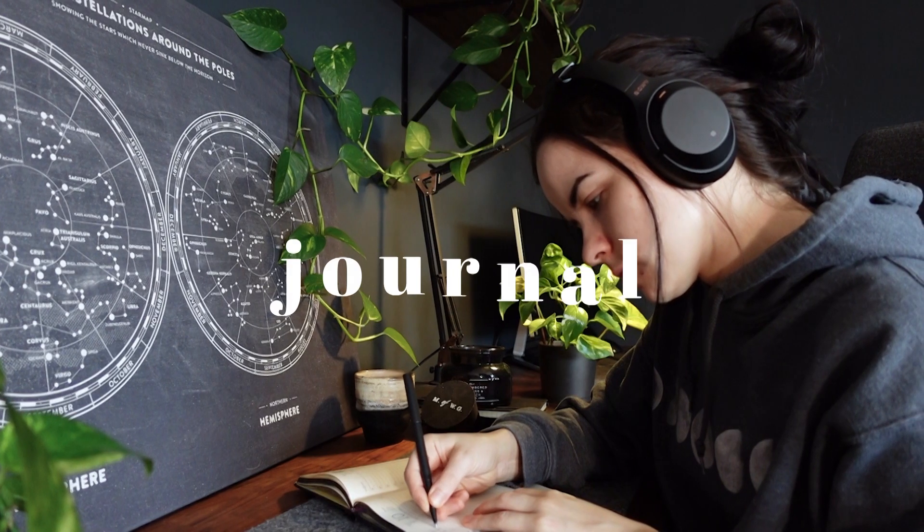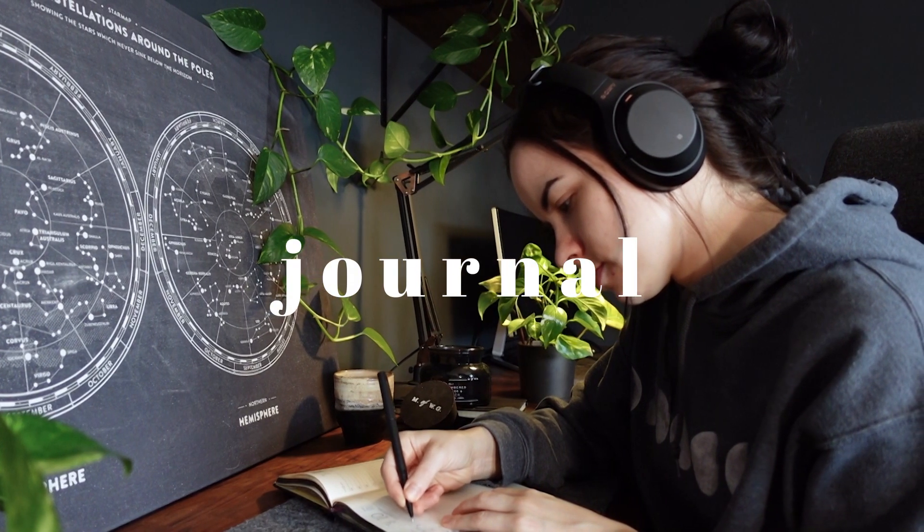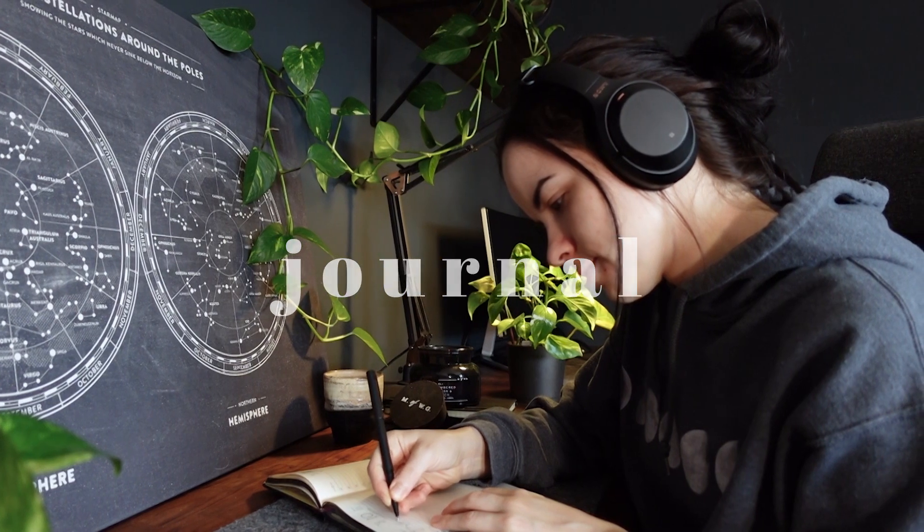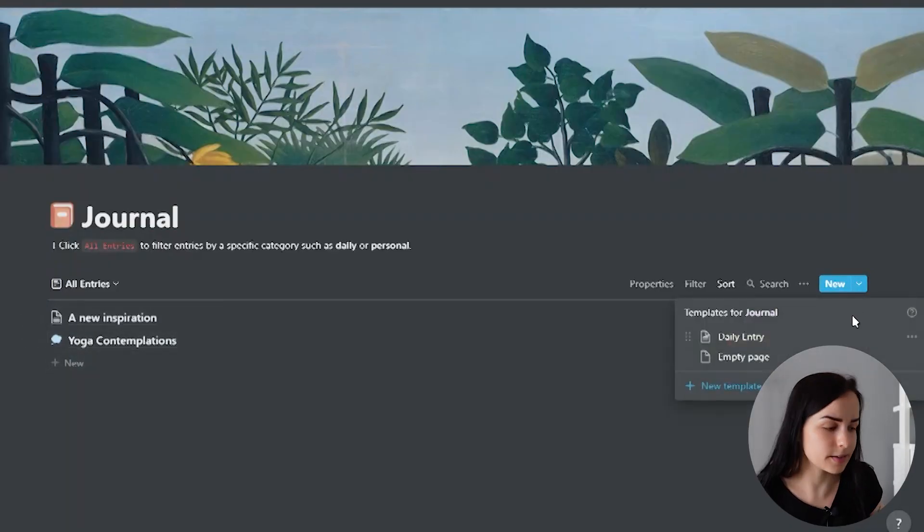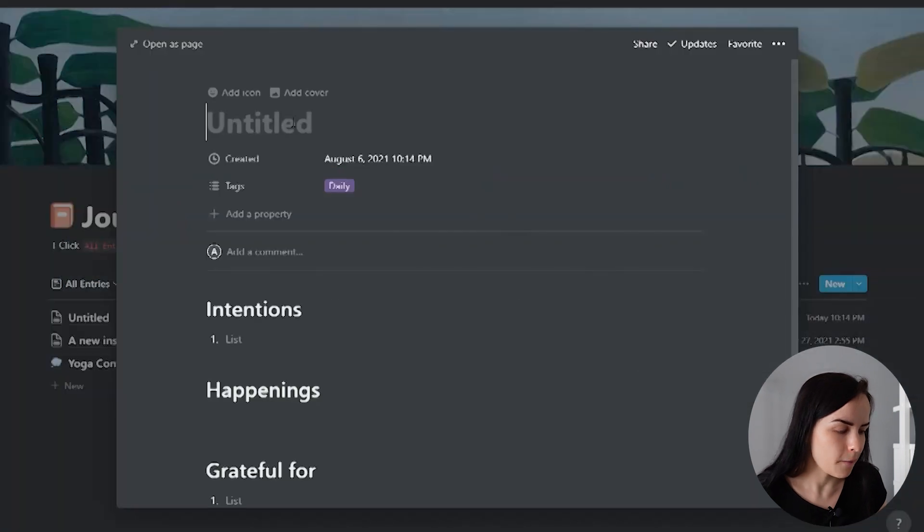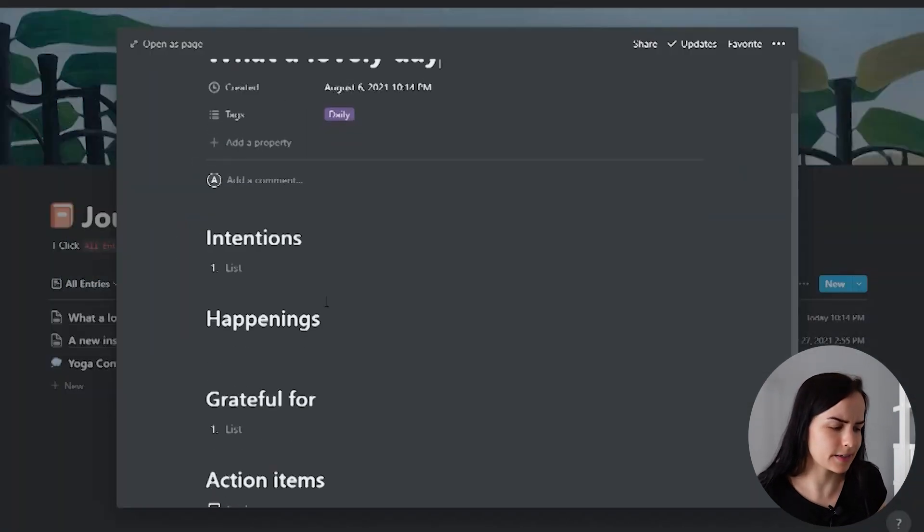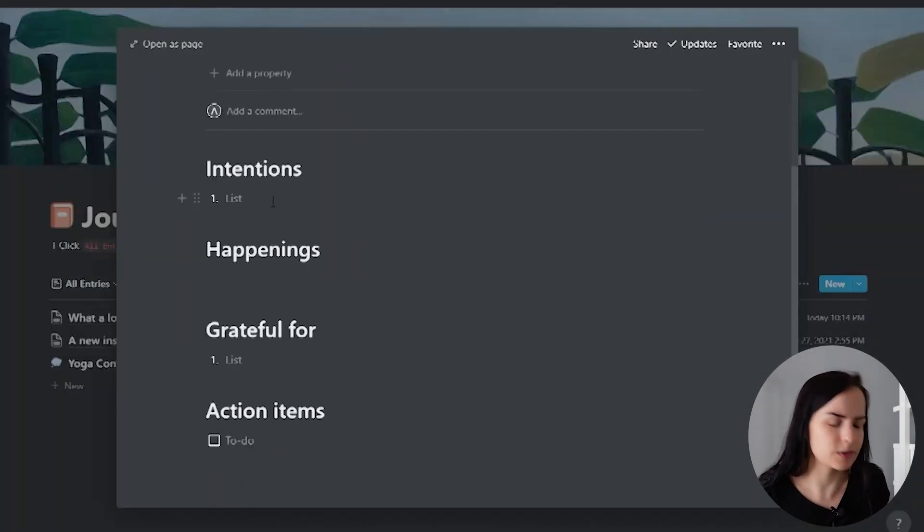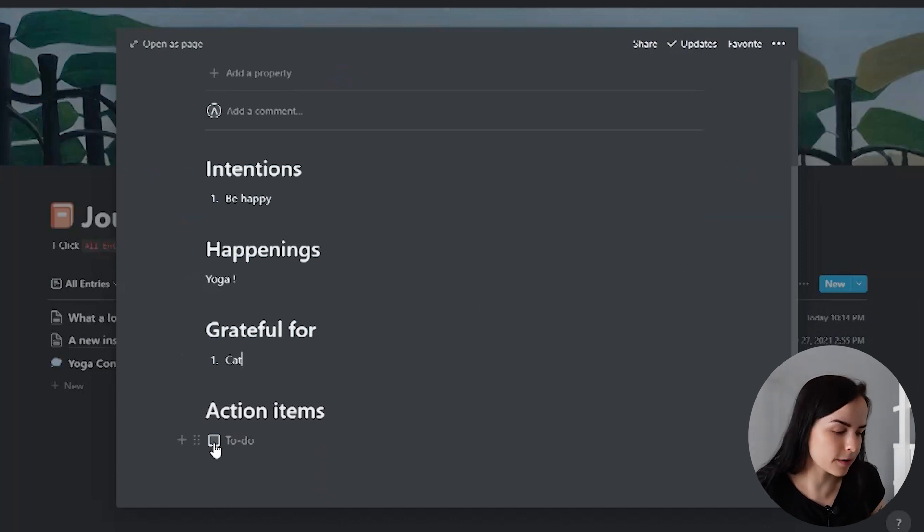The next thing I have here and something that you might have as well is a journal. I can use a template that I created here for a daily entry that just has some basic things to inspire me. So what are my intentions? What happened today? What am I grateful for?